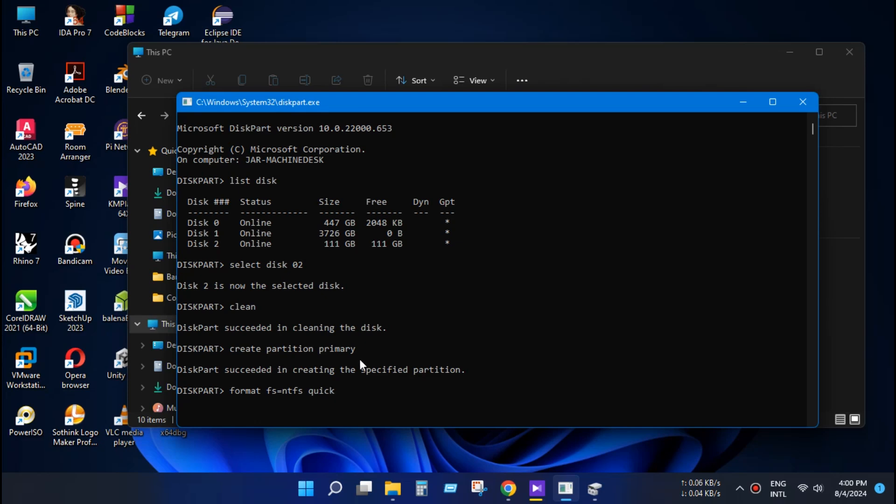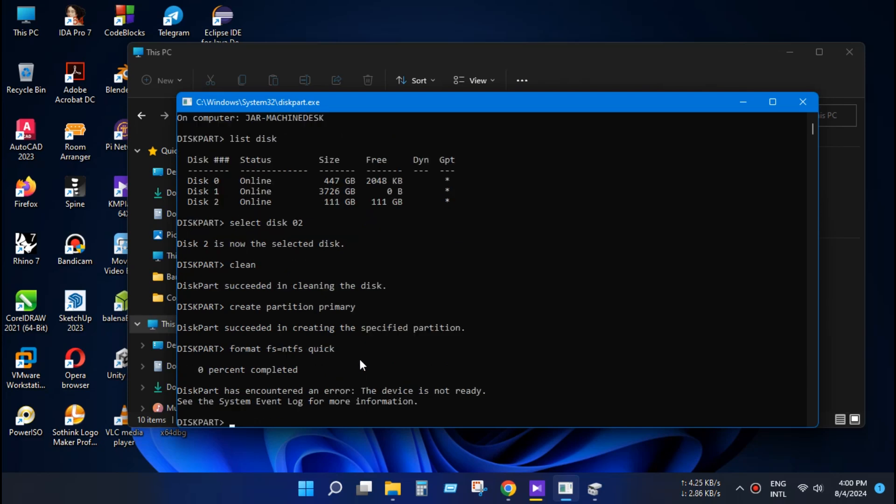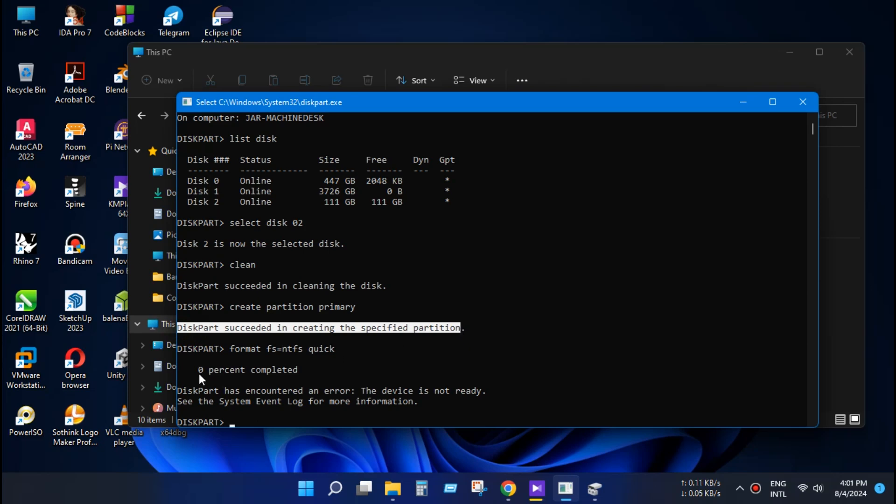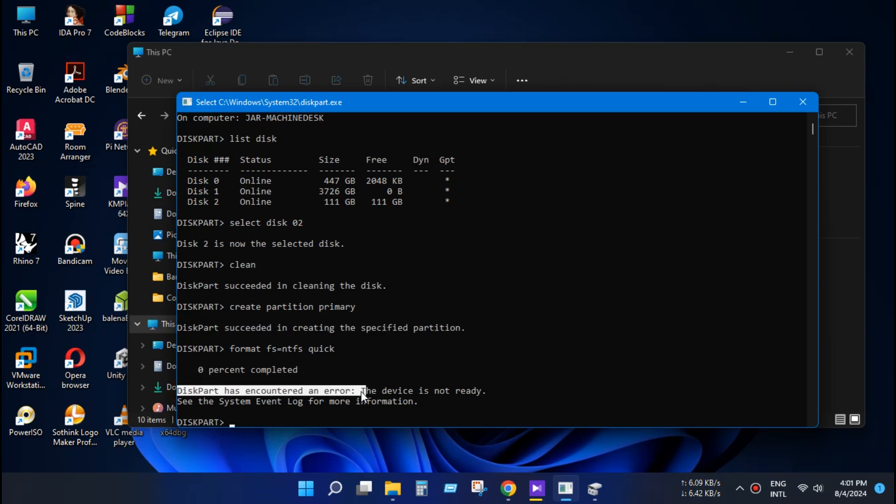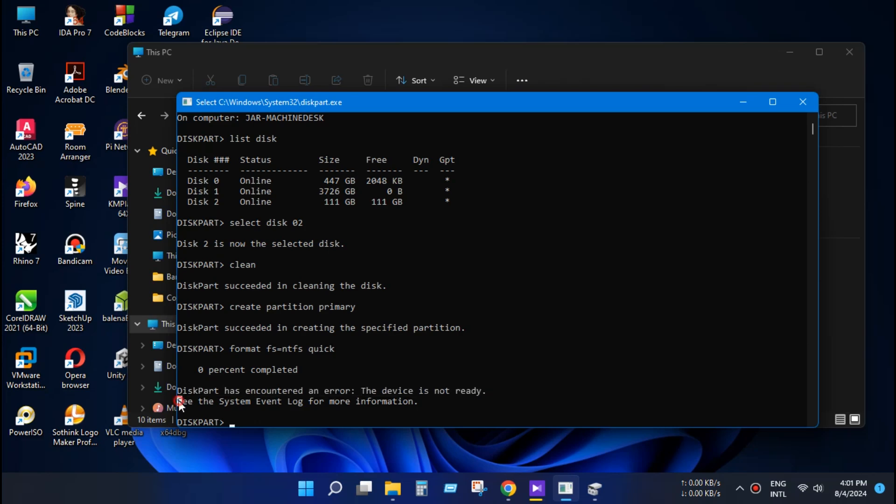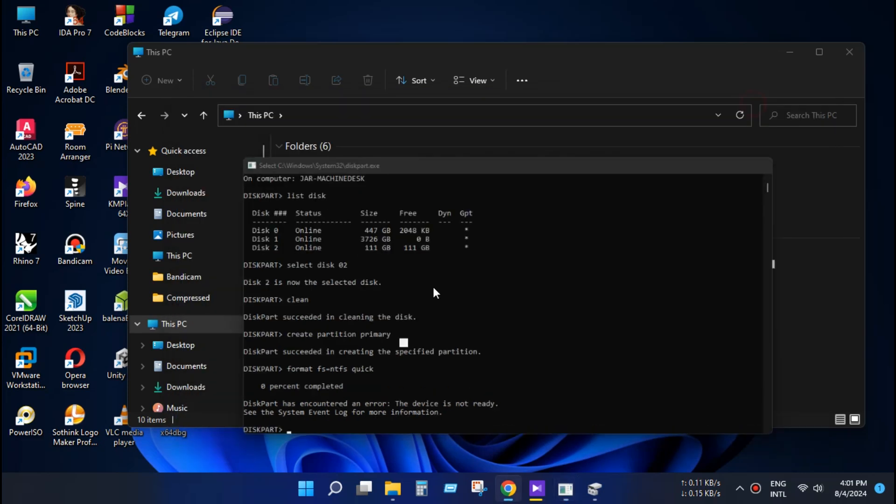As you can see, diskpart failed to format the disk. Diskpart has encountered an error and could not format the disk. So let's format the disk another way.